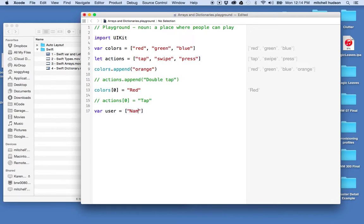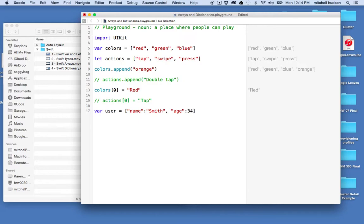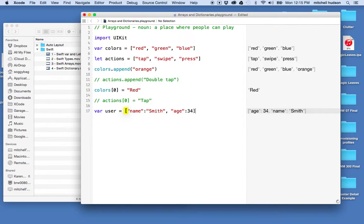a name of Smith and an age of 34. Well maybe we'll leave it